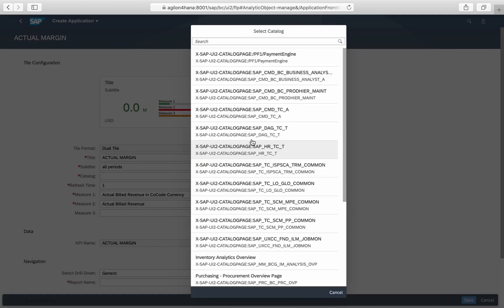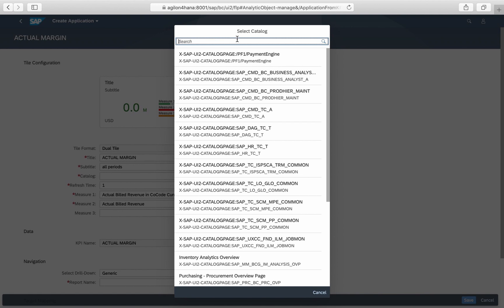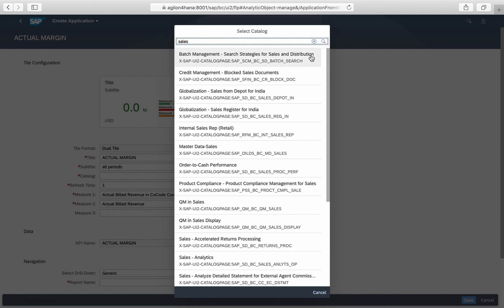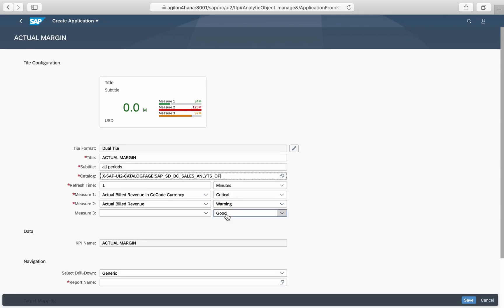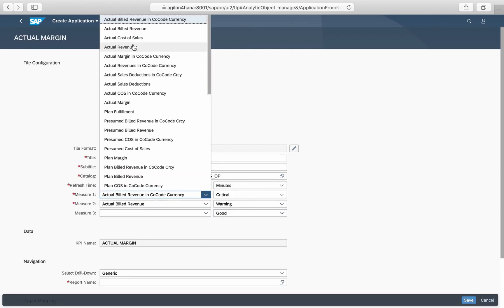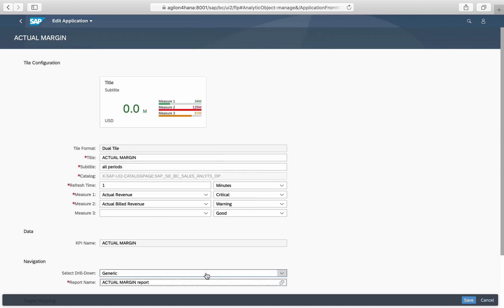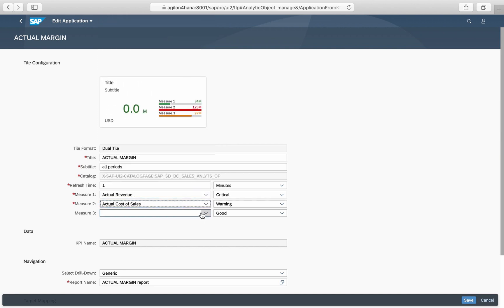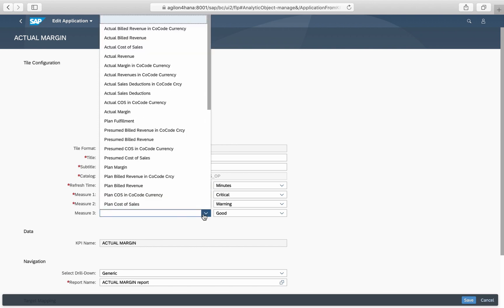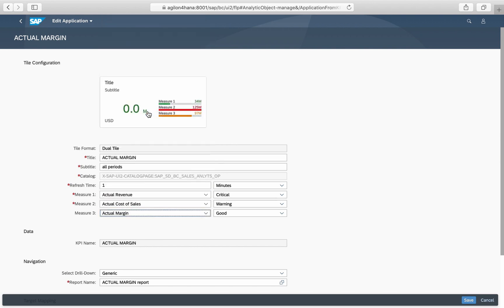Here it can be specified in which business catalog our tile will appear. We add our tile to the catalog Sales Analytics. Measure 1, which appears on the top right side, will be Actual Revenue. Measure 2 below will be Actual Cost of Sales, and Measure 3 will be Actual Margin.